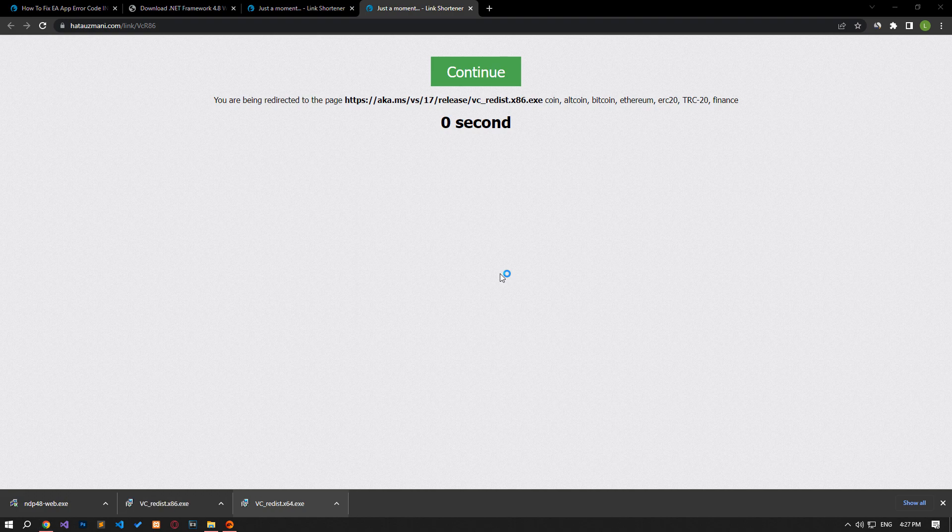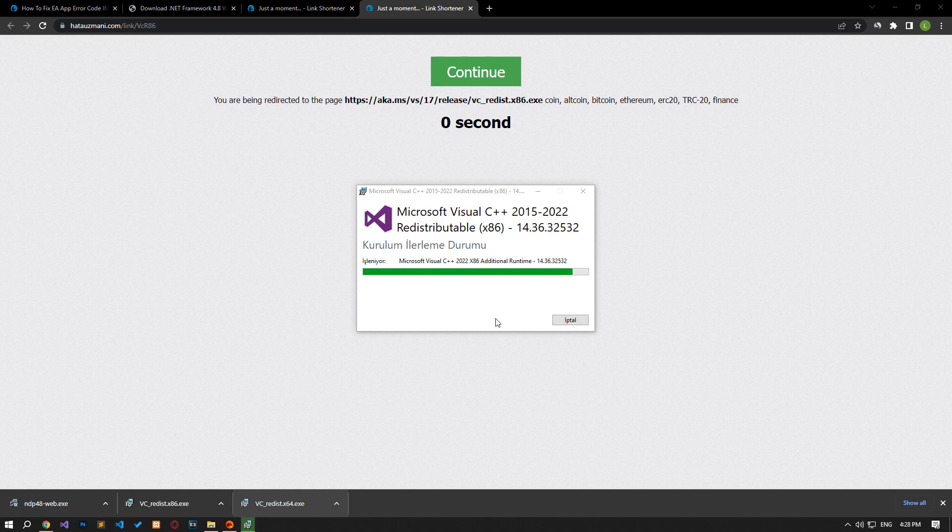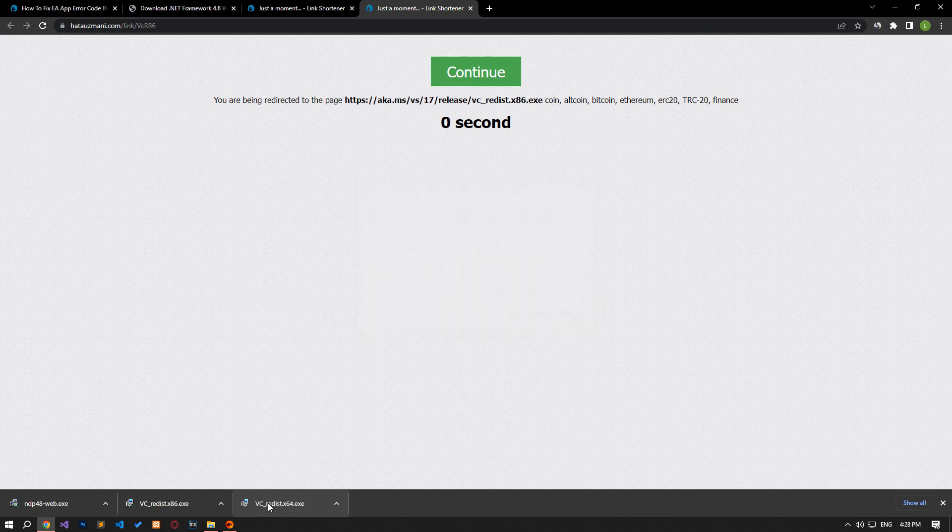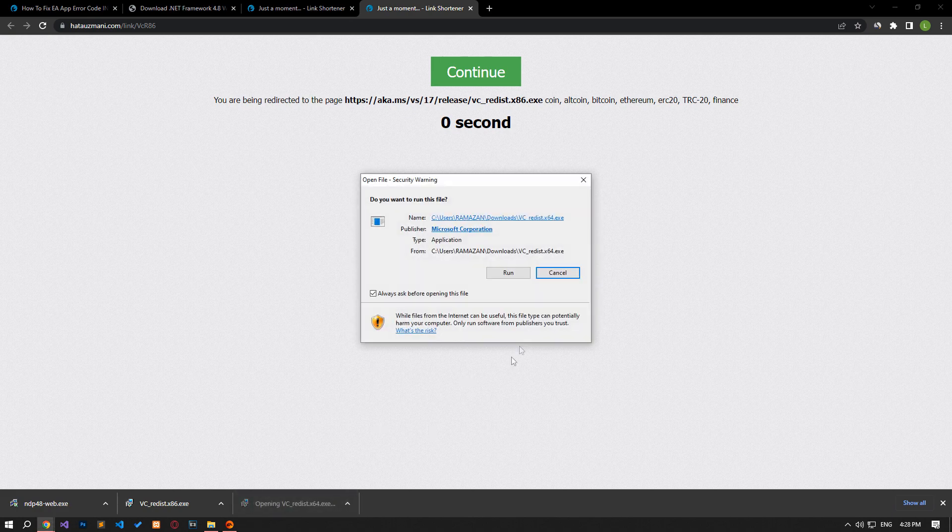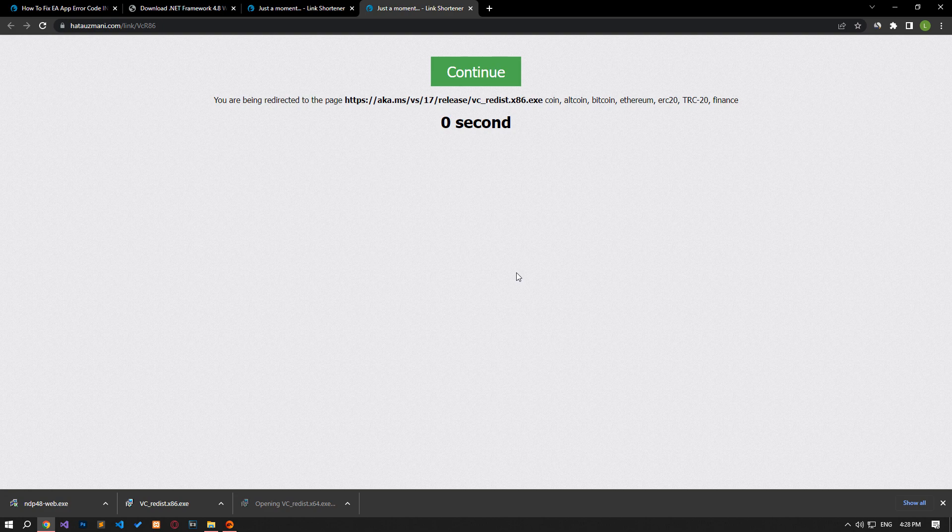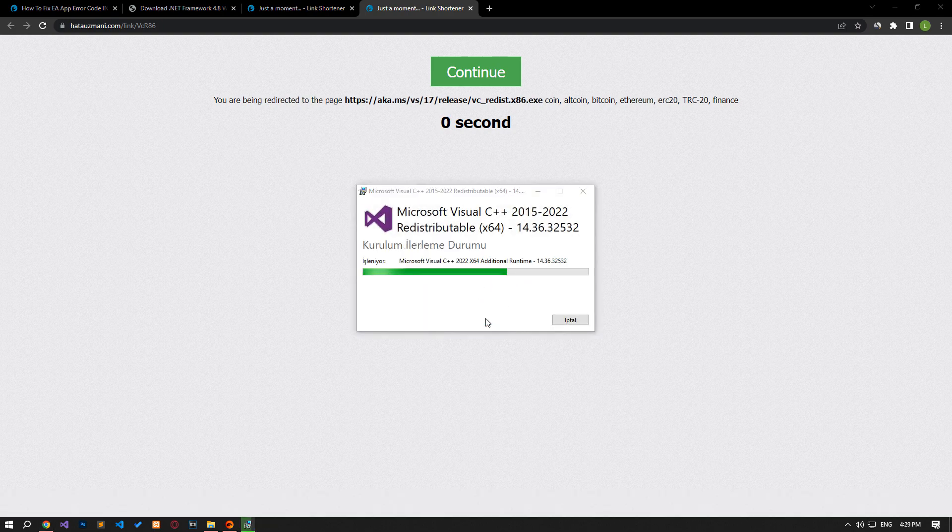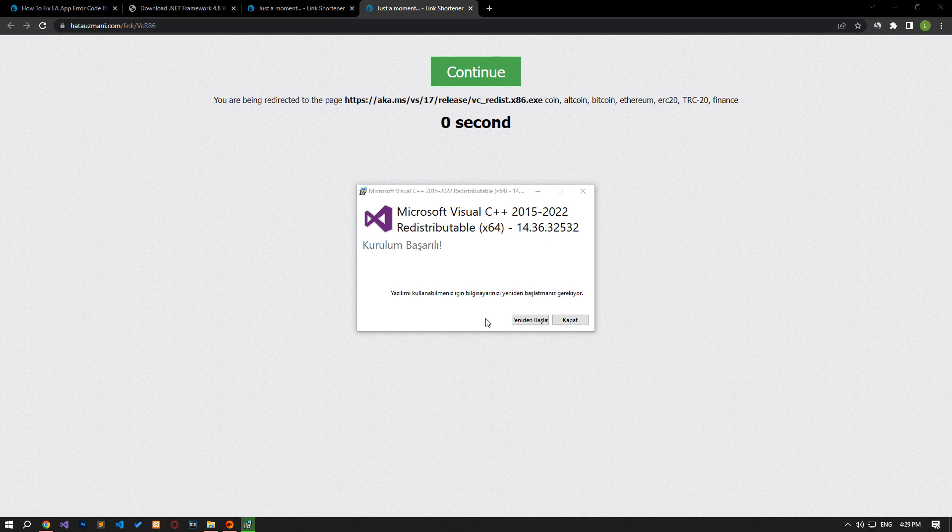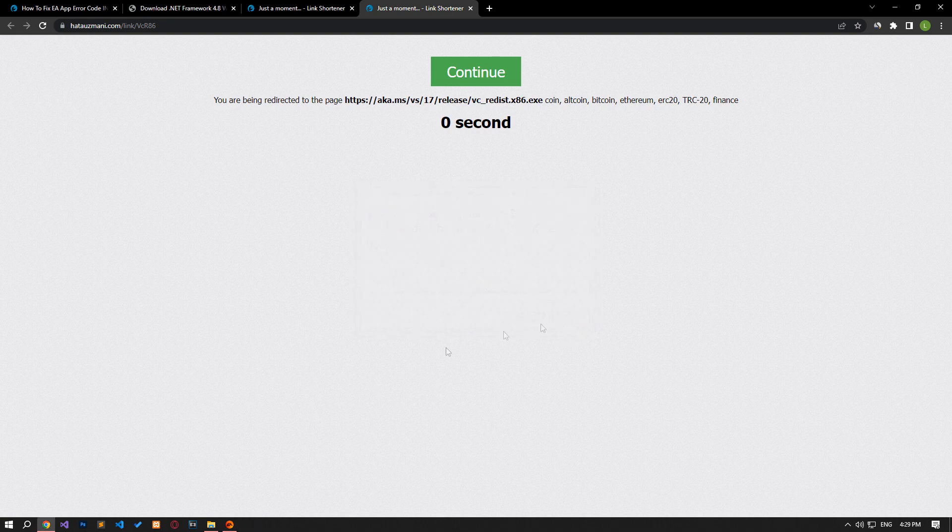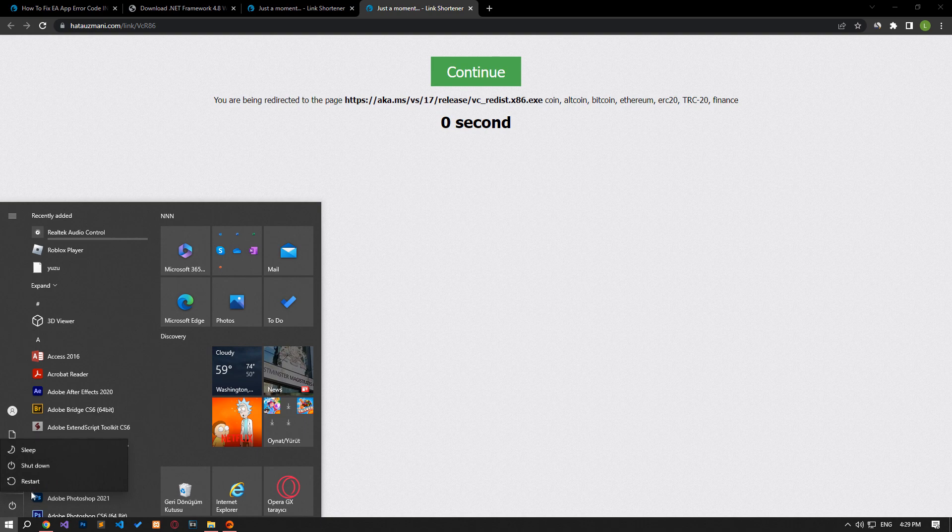While installing VC Redist, you can repair the package if it is already installed by pressing the repair button. After the installation processes are complete, you can restart the computer and check if the problem persists.